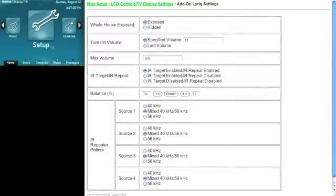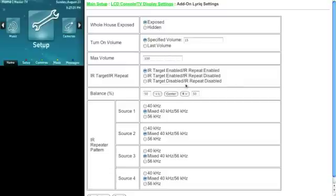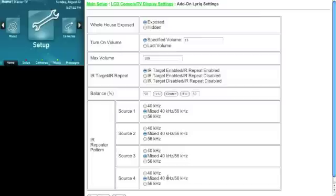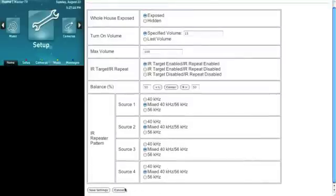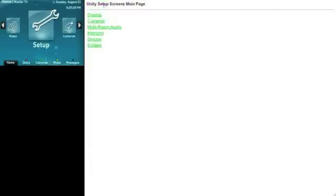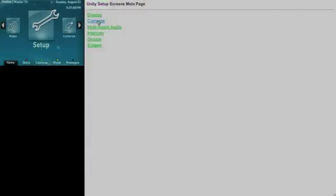For an example here, I want to show you the add-on board stuff here. So here you can see the different options that are available to you with the Lyric multi-room audio system. We can have whole house exposed, turn on volume, max volume, whether or not you want it to respond to IR commands at all, the LCD that is, and whether or not you want to repeat it. And we even have the ability here to deal with some obscure IR on some different devices. I'm going to cancel out of here because we don't need to do anything else.